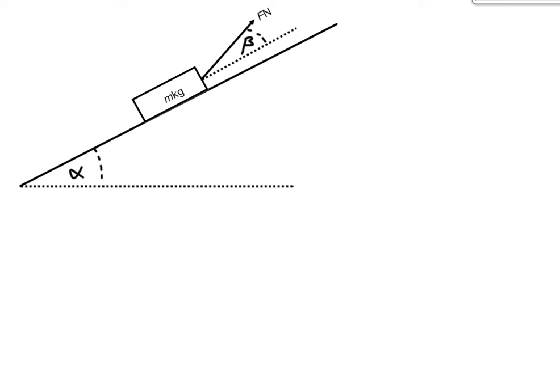This time, we have a force, F newtons, acting on our block, but this time our force is not parallel to the surface, so also not parallel to the horizontal, so we've got another angle involved, beta.